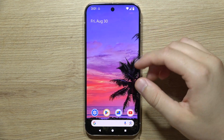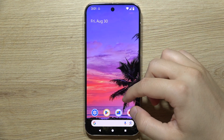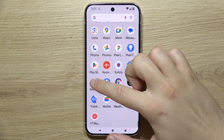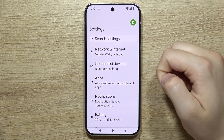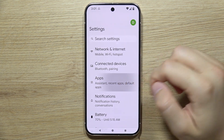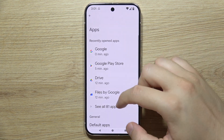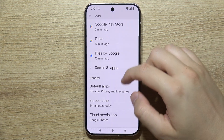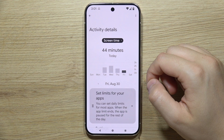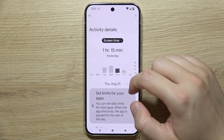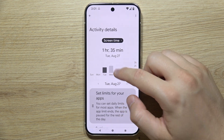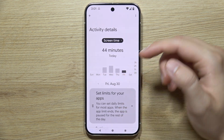To check screen time on the Google Pixel 9 Pro, first open Settings, then go to Apps and keep scrolling until you find Screen Time. From this screen you can check how many times you spend on specific applications.